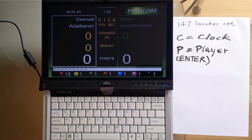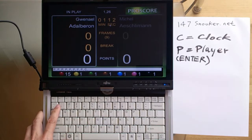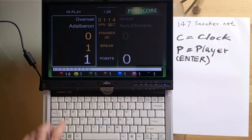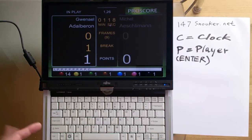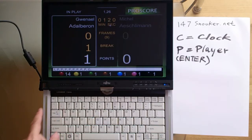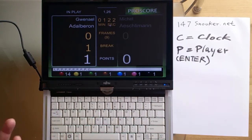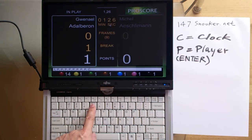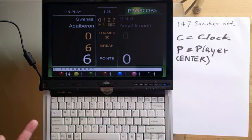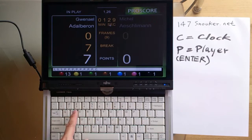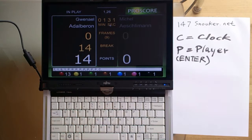Now let's say a ball is potted — of course the first ball would be a red ball. We just add points by pressing the numbers. So if you pot a red ball, you press 1. And if he pots a color ball which is a blue ball, we press 5 to add 5 points. It's very simple.